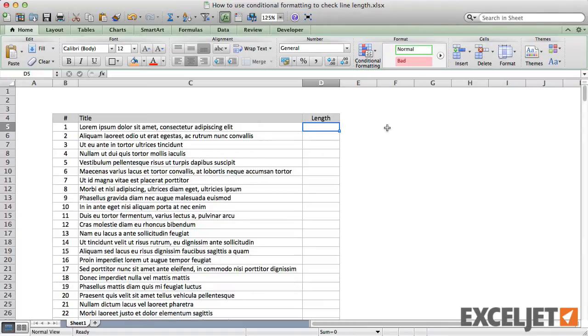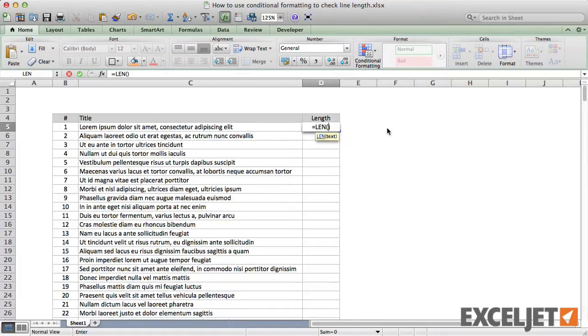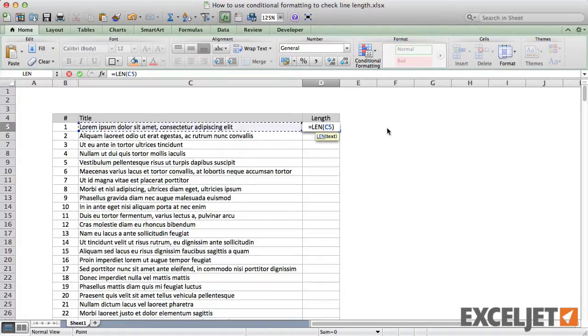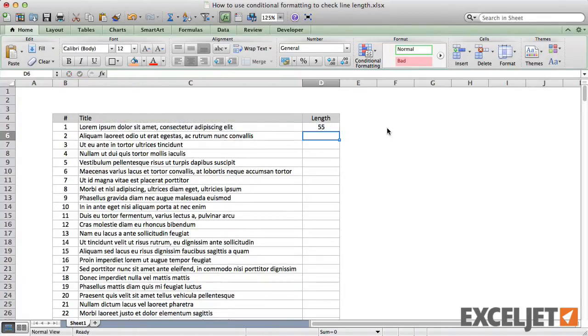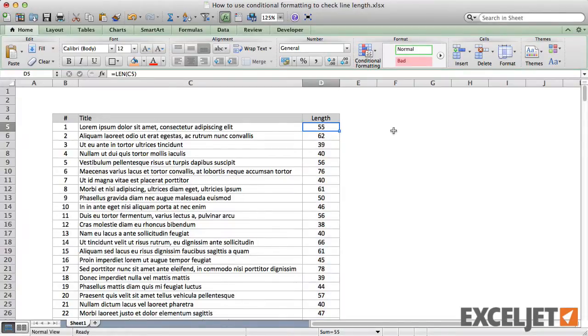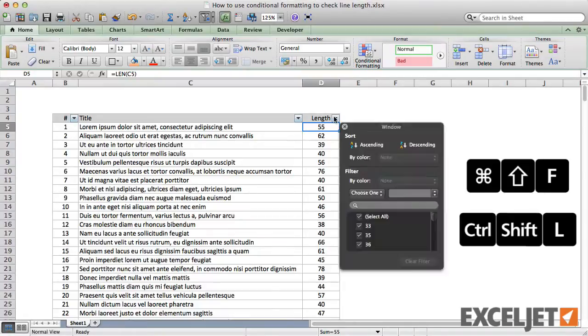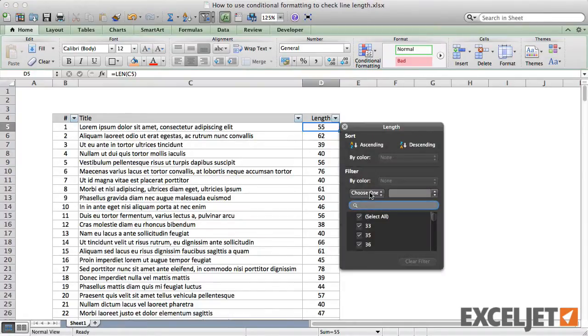To start off, let's use the Excel function called LEN to calculate the length of each title. The LEN function takes just one argument—the text to evaluate. So we just need to enter a reference to cell C5 and double-click the fill handle to copy the formula down the table. Now we can use a data filter to show only values with a length greater than 70.